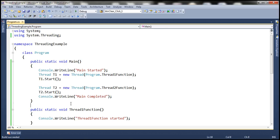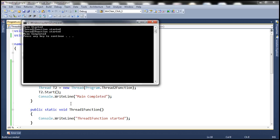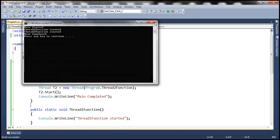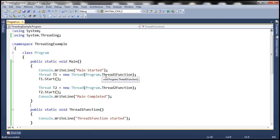If we run this program again, we get a different output — 'main started', 'thread1 function started', 'thread2 function started', and then 'main completed'. Every time we run this program, these statements are not guaranteed to be printed in any particular order — that's the nature of multi-threaded programming. If you want to force the main thread to wait until the worker threads complete their execution, then you will have to use the Join method.